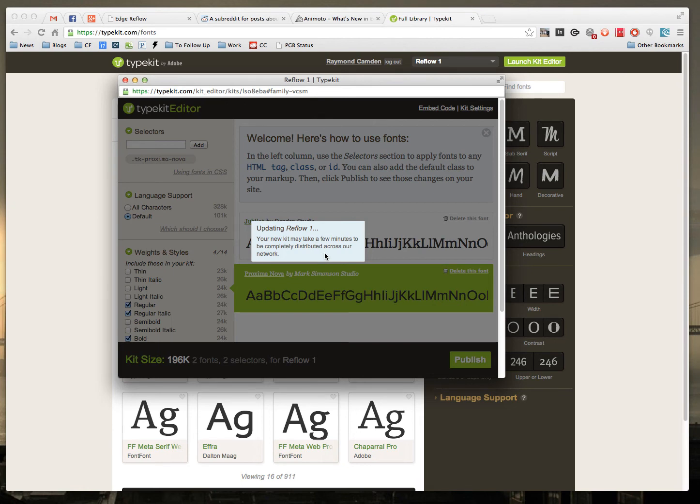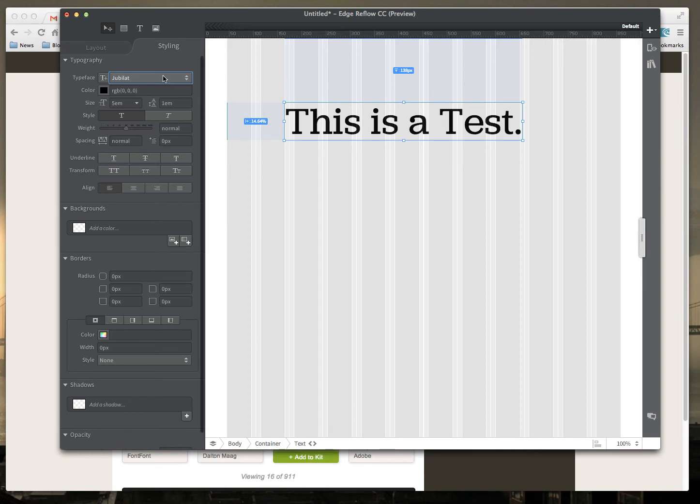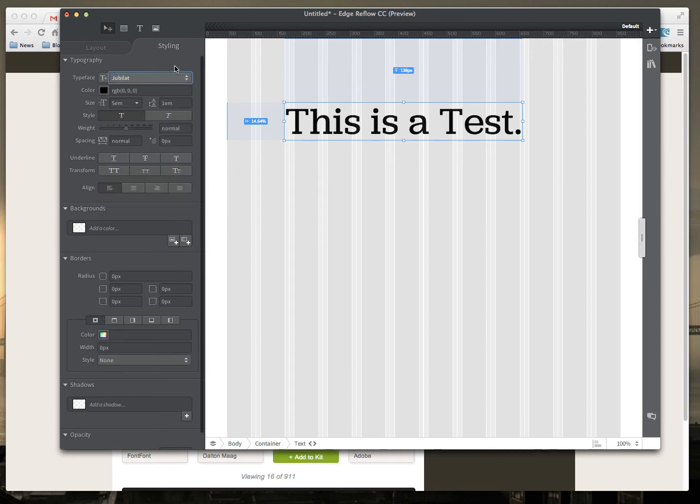Now what's going to happen is Typekit is updating itself so that it knows that both of these fonts are available in the kit. Reflow will not have that immediately. If I click here, we probably won't see it.